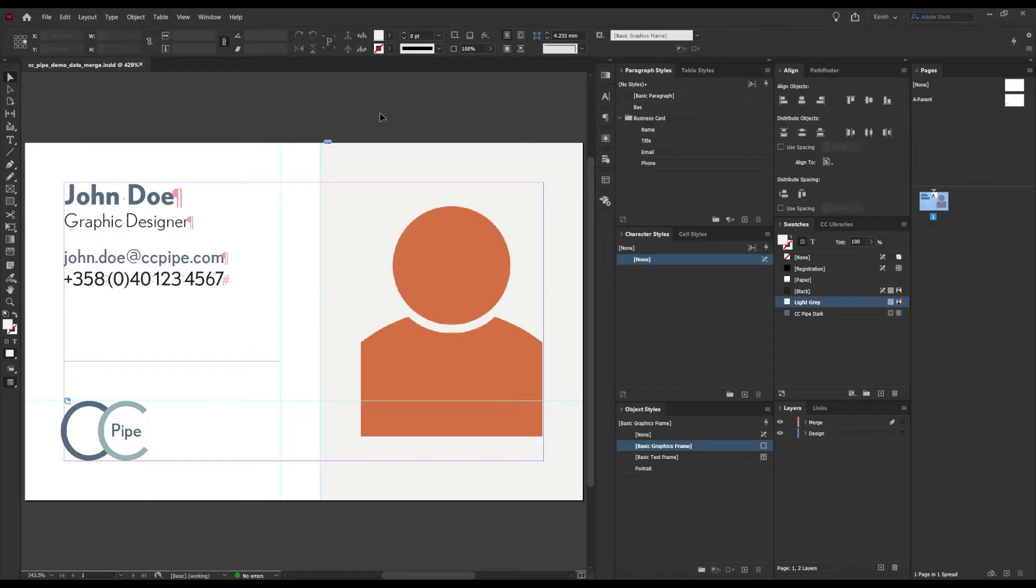Now the idea here is of course to collect the data from Excel, but so far this is just static text. So let's jump over to Microsoft Excel to start us off.